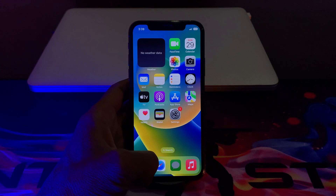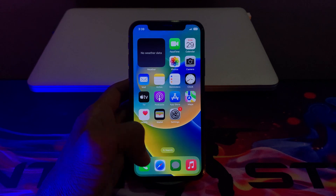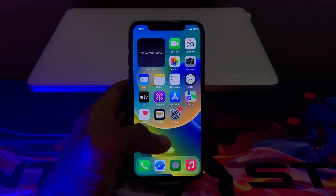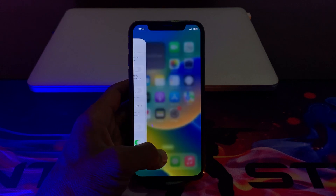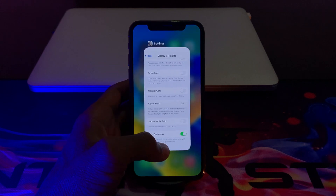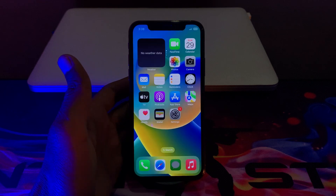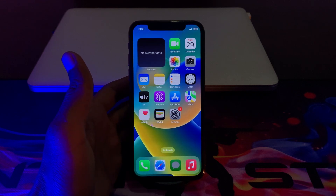The next step is you have to quit unnecessary apps. If apps are running in the background that you don't use, you can just swipe up and close all the apps that you are not using.